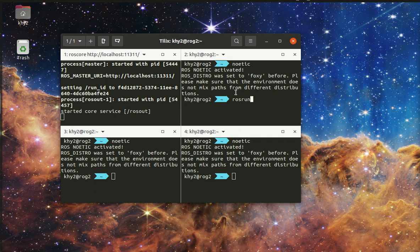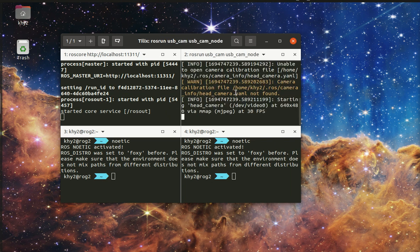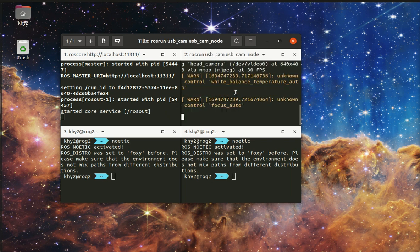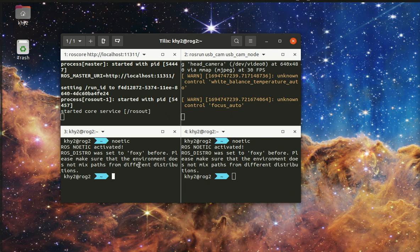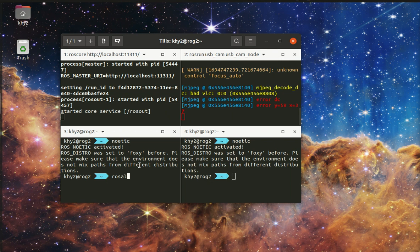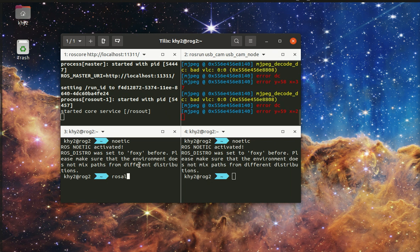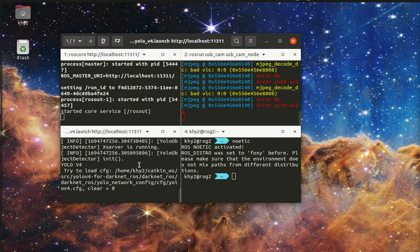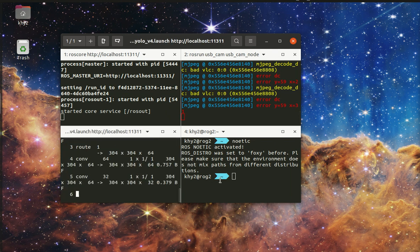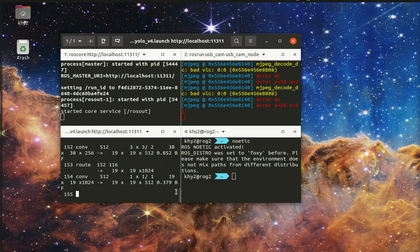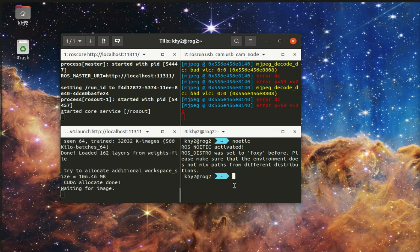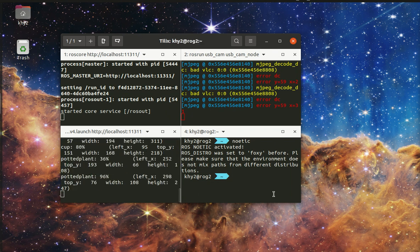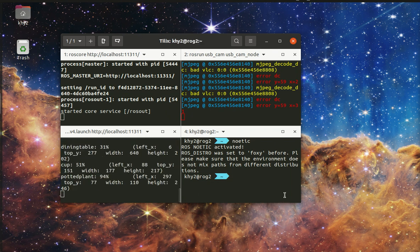Then run USB CAM. The previous version of camera node named UVC CAMERA was gone for Noetic, so I run this. Then ROS launch Darknet ROS with YOLO V4 launch, and it fires up the CUDAs. Now it's running.